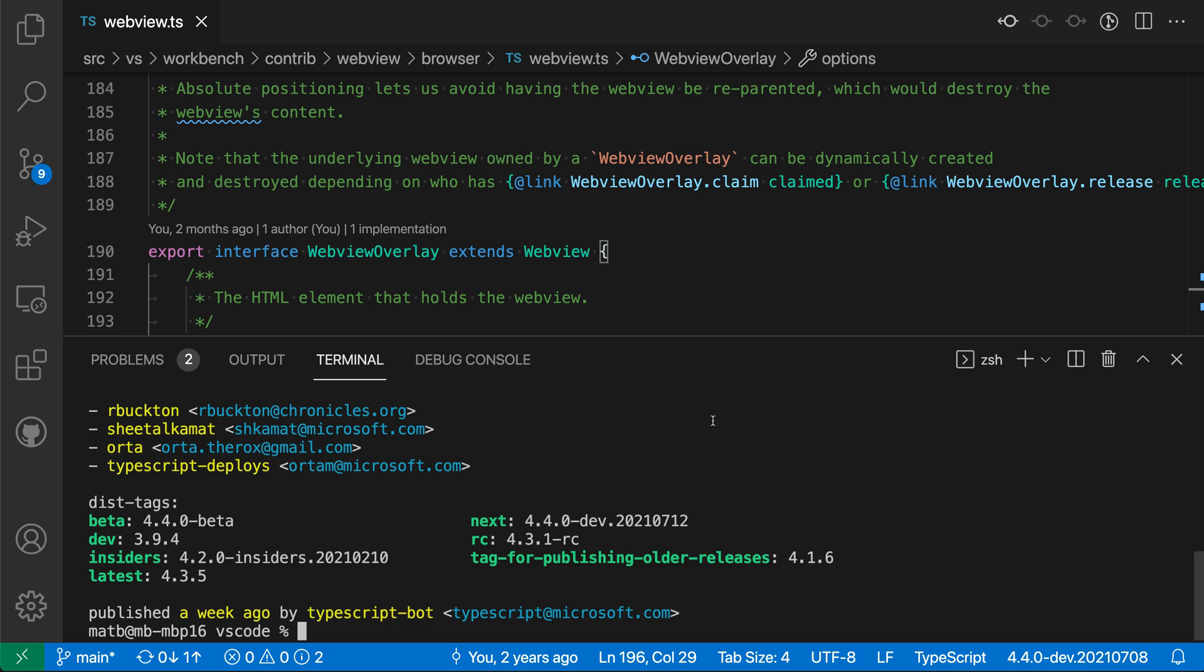The latest VS Code release allows you to move the integrated terminal into the editor area. Let's take a look at this feature and some of the flexibility it adds to your workbench layout.